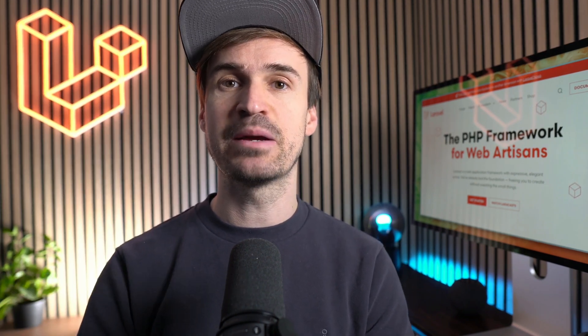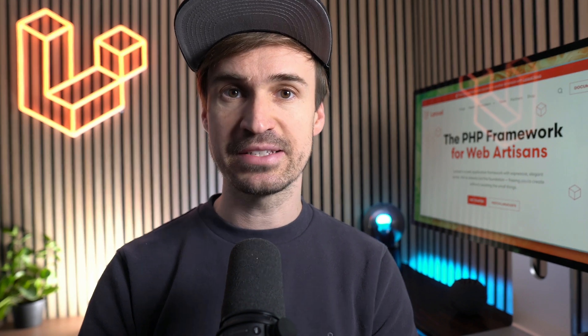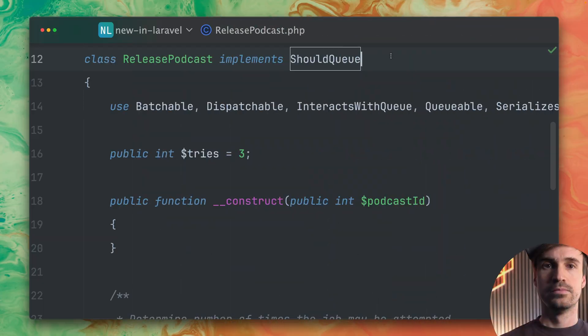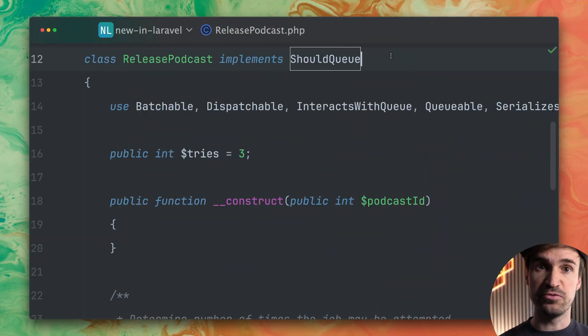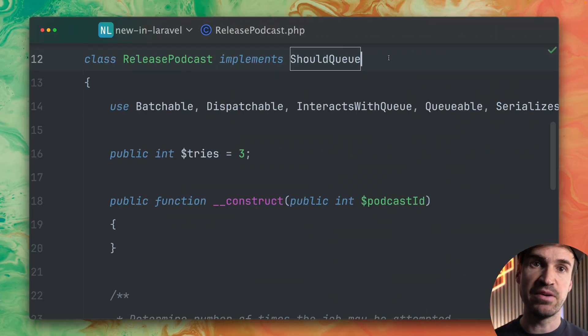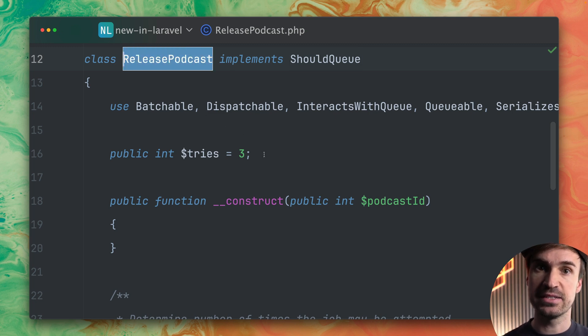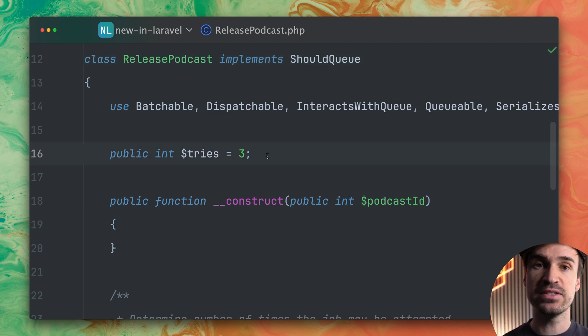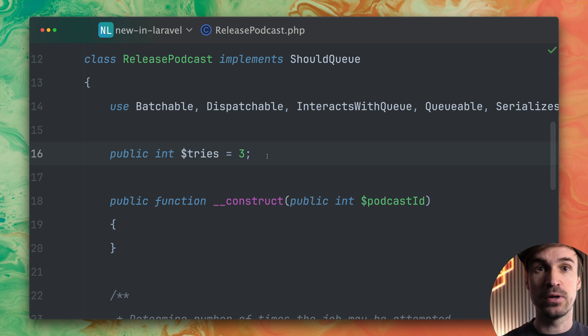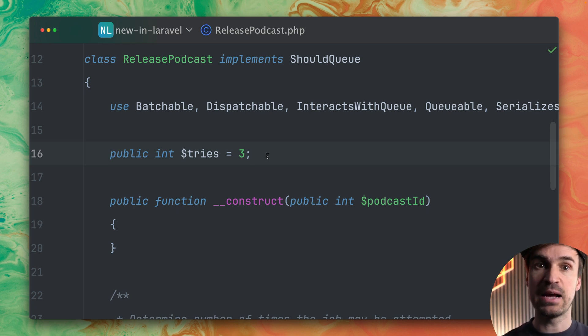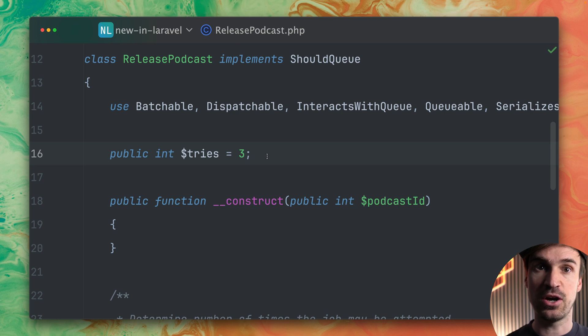First we talk about dynamic max tries. So here inside one of my jobs I have a public property defined tries which is set to three. So this means the queue system will try to work with this job three times before this job is called failed.